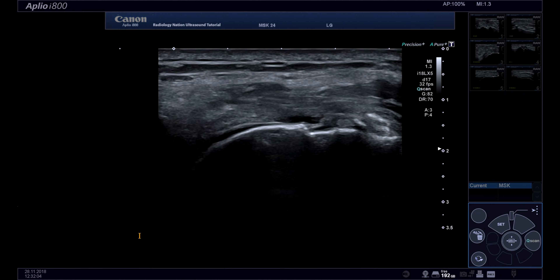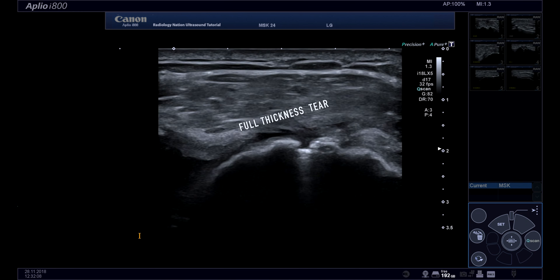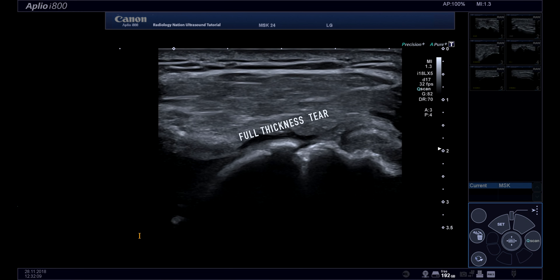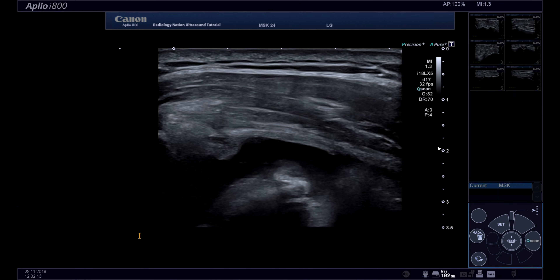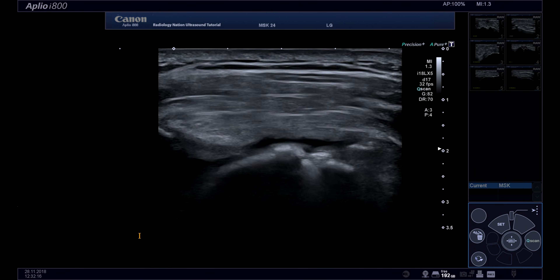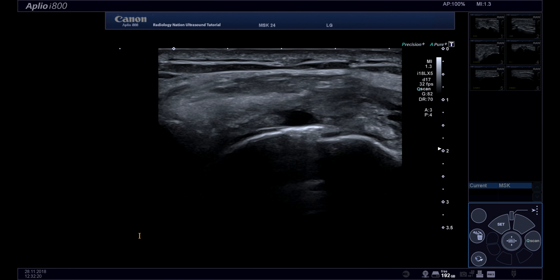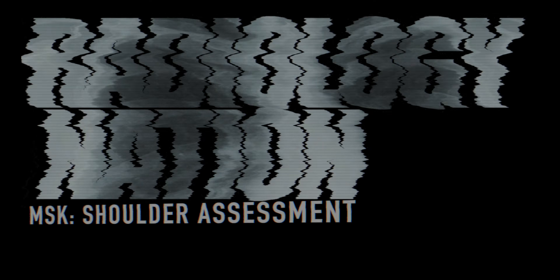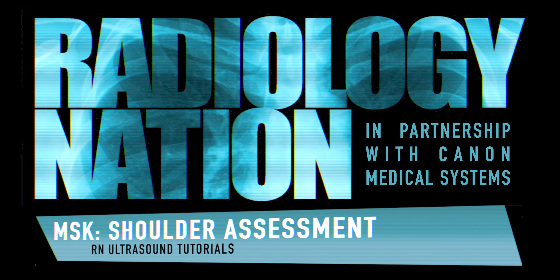This example of a full thickness supraspinatus tear shows a cleft of fluid extending all the way through the tendon, with no real tendon left in between. You can also see that the ends of the torn tendon are retracted. This concludes our video on the ultrasound assessment of the shoulder. Please remember to like this video and subscribe to our channel. Thank you for watching.